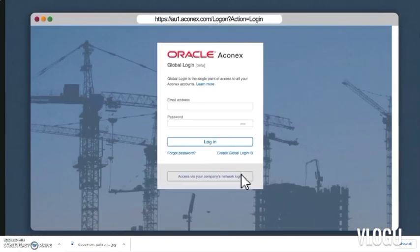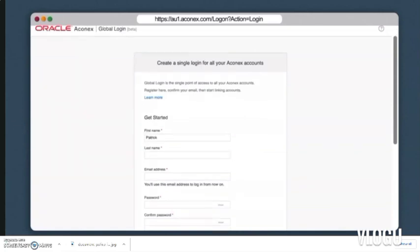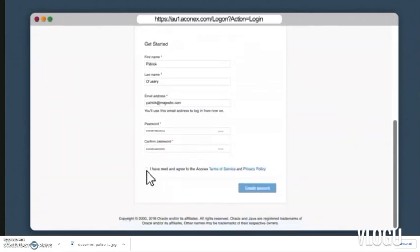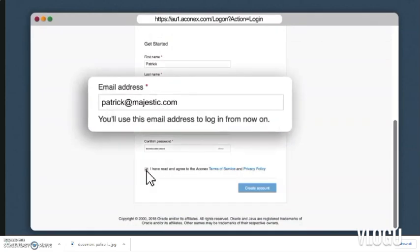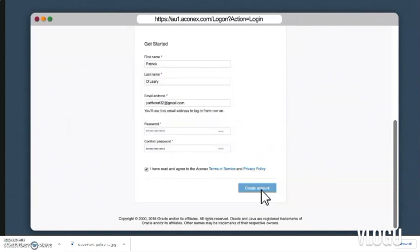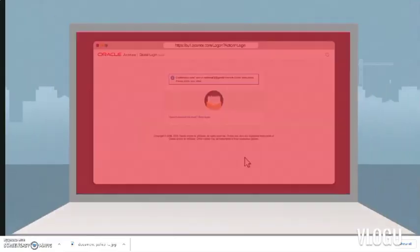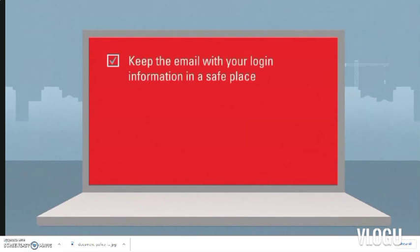This will take you to the global login sign-in page. If this is your first time, you'll need to go through a few steps to set up your global login ID. Fill in the information on the form — the email address you enter at this step will become your global login ID. This can be any email address that you own and is not necessarily your company email address. Once you've confirmed your email, you can start using global login and begin linking your accounts.